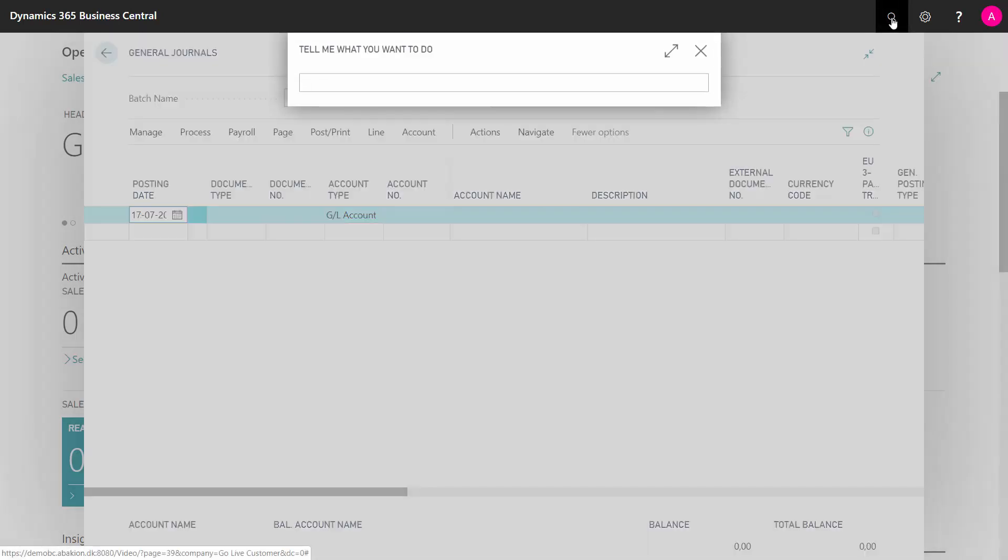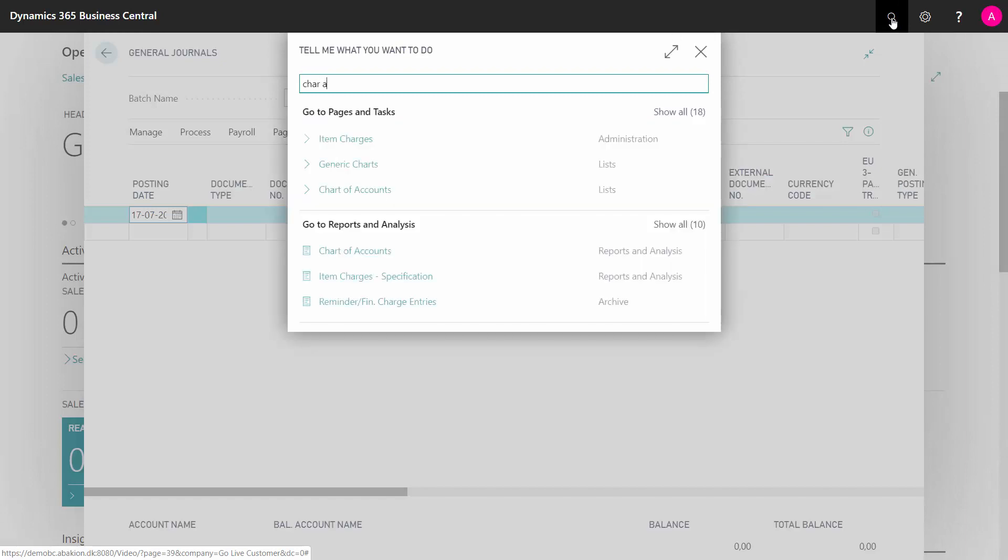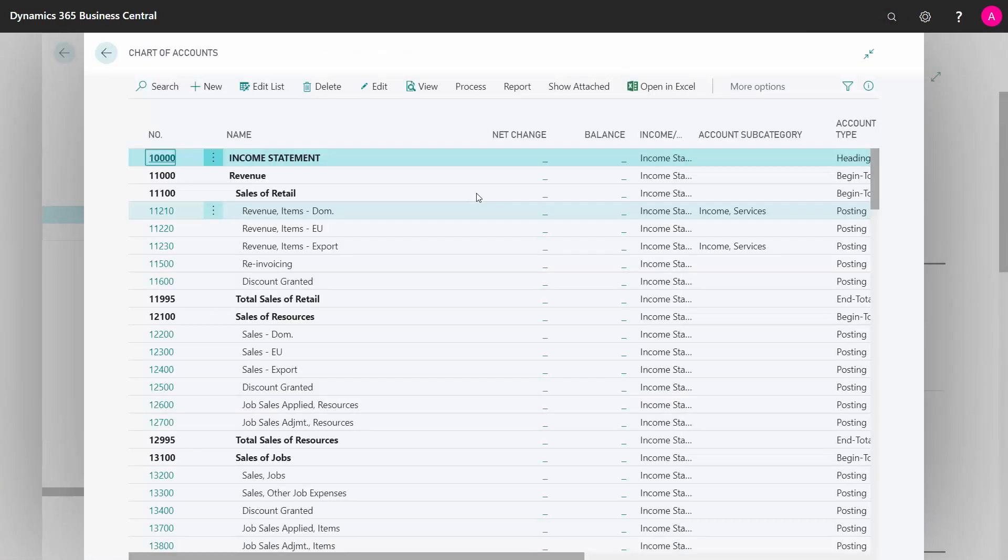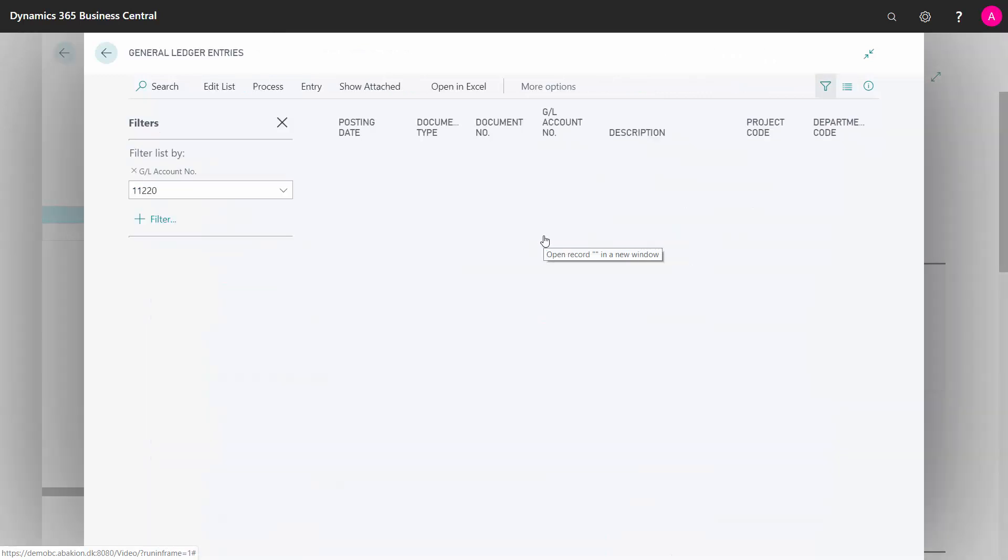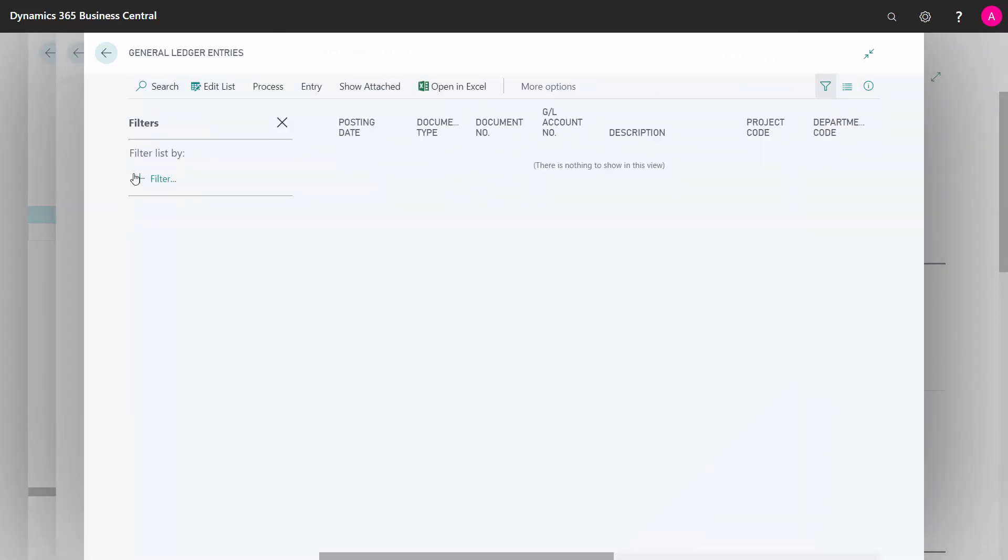So first of all, let's just look at the chart of account shortly to see that we have no entries in here as for now. If I dive down into my entries, nothing is posted in here.